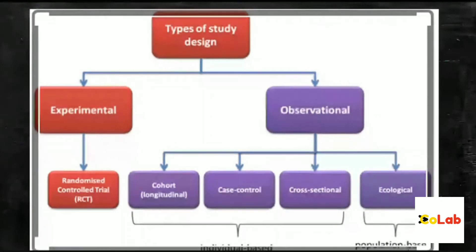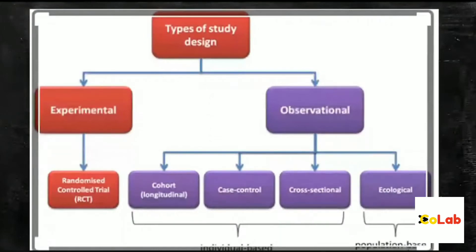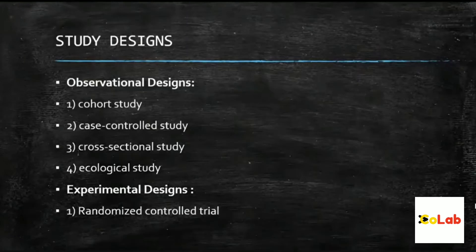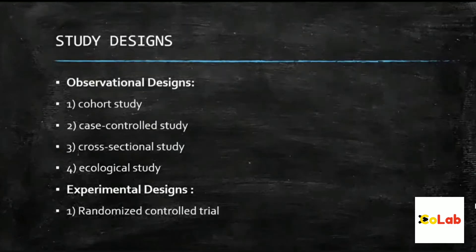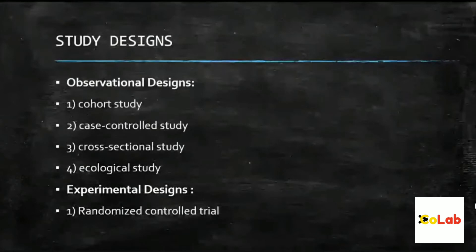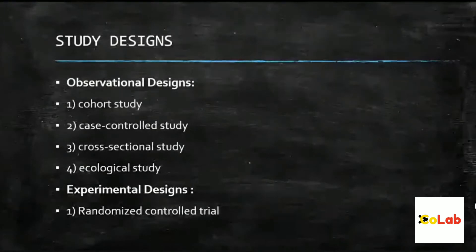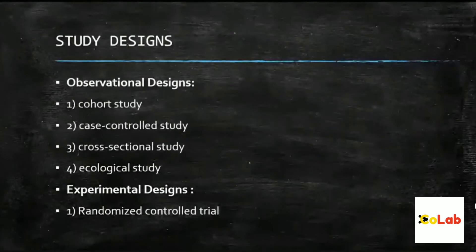The experimental study has one main major part called the randomized controlled trial. The most important type is the cohort study. A cohort study is basically a study that happens in a longitudinal manner over a long period of time.